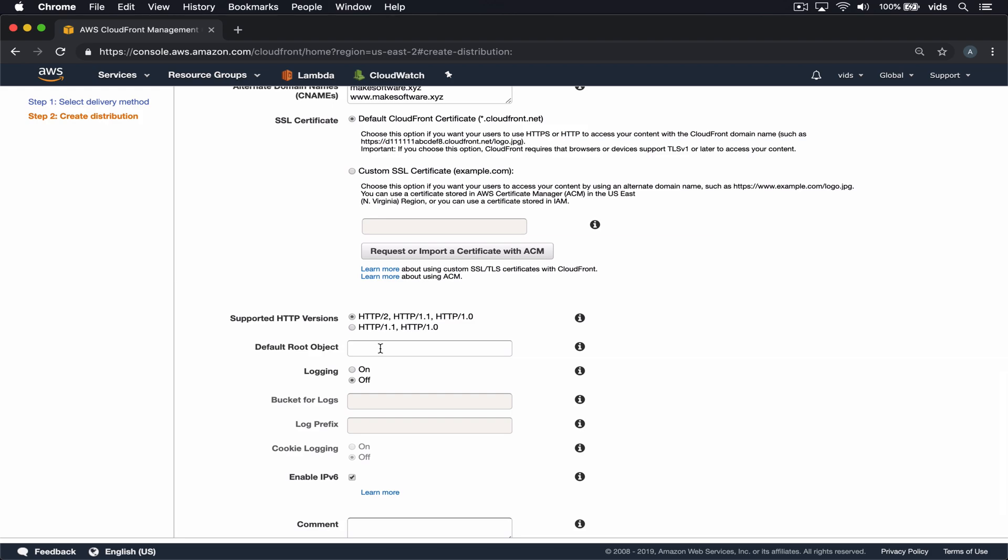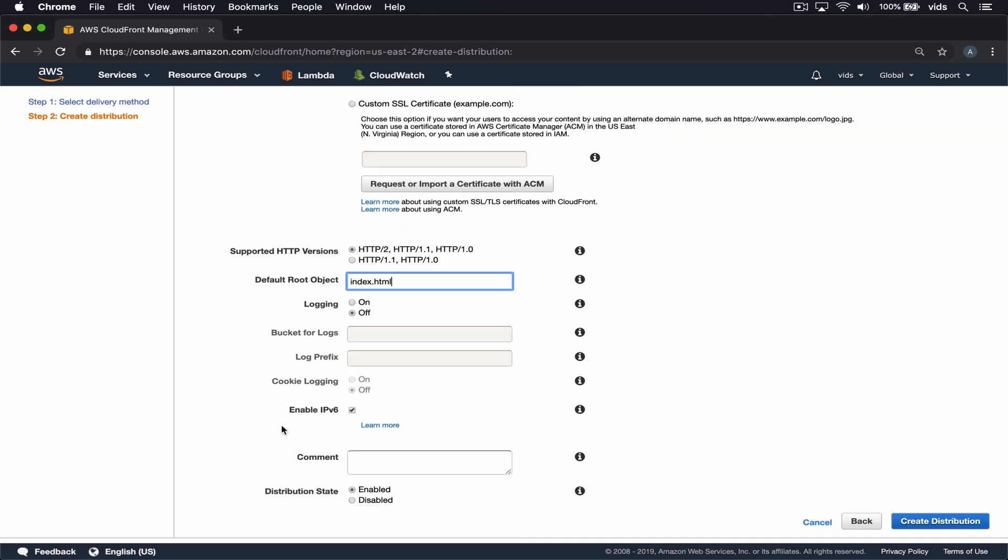For the default root object, we'll use index.html, which is actually the only file we have on our bucket at the moment. Now let's go ahead and create our distribution.